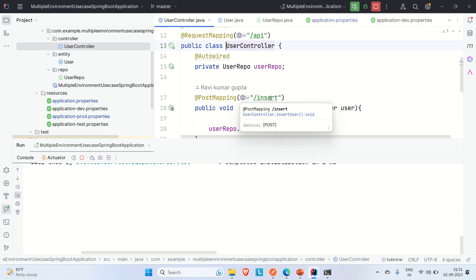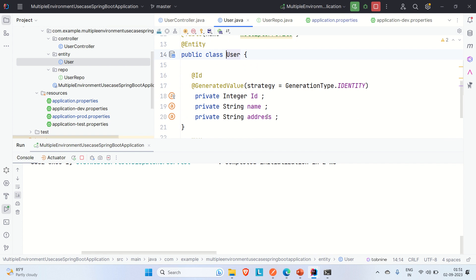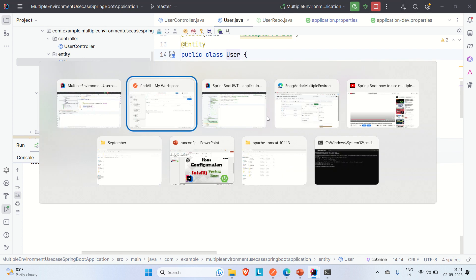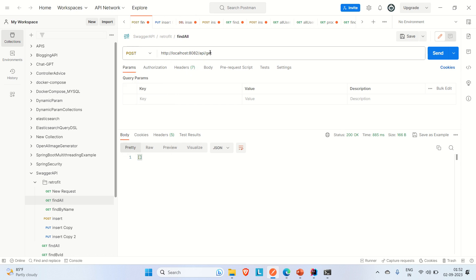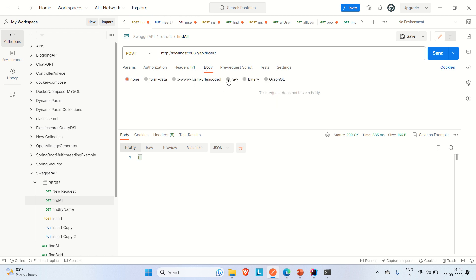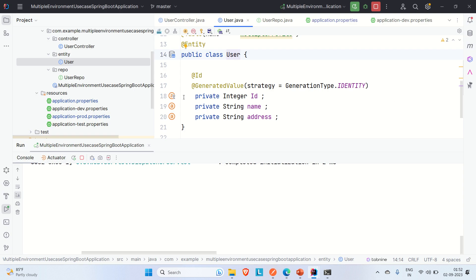The insert endpoint is '/api/insert'. Looking at the User entity, the fields are id, name, and address. In Postman, using a POST request to 'localhost:8082/api/insert', I'll provide a raw JSON body with id, name, and address.